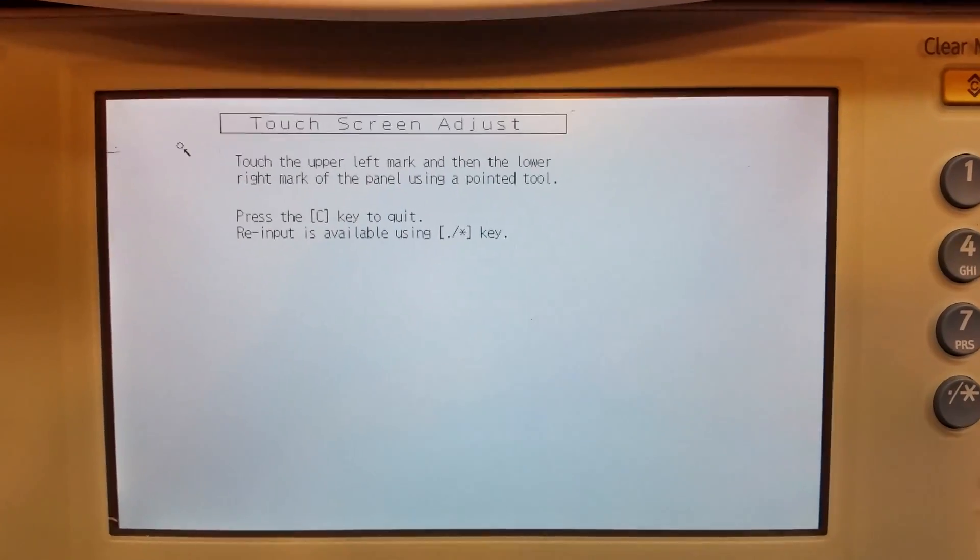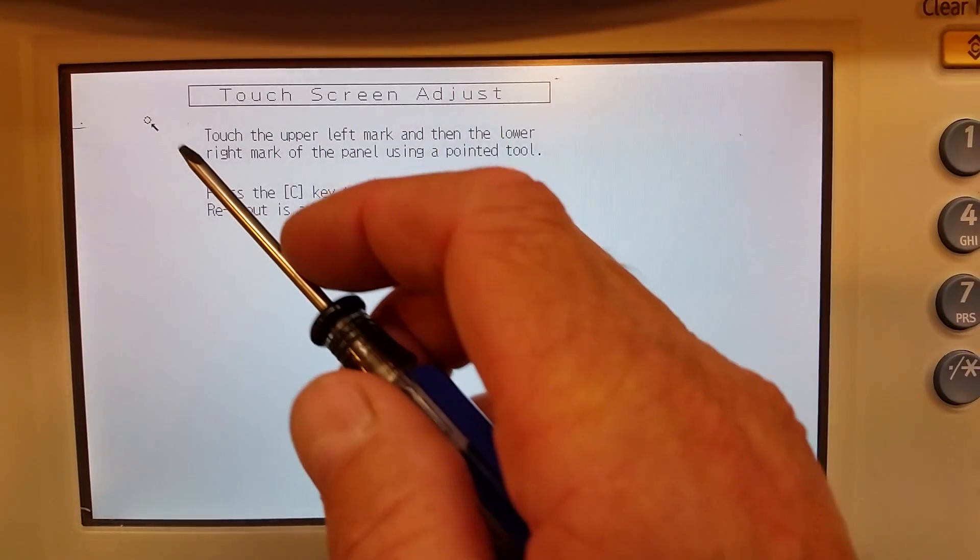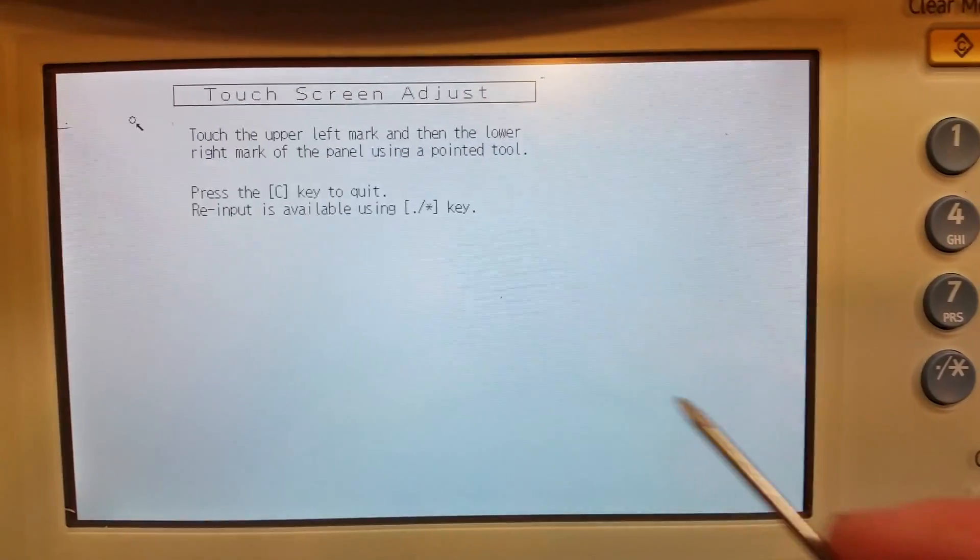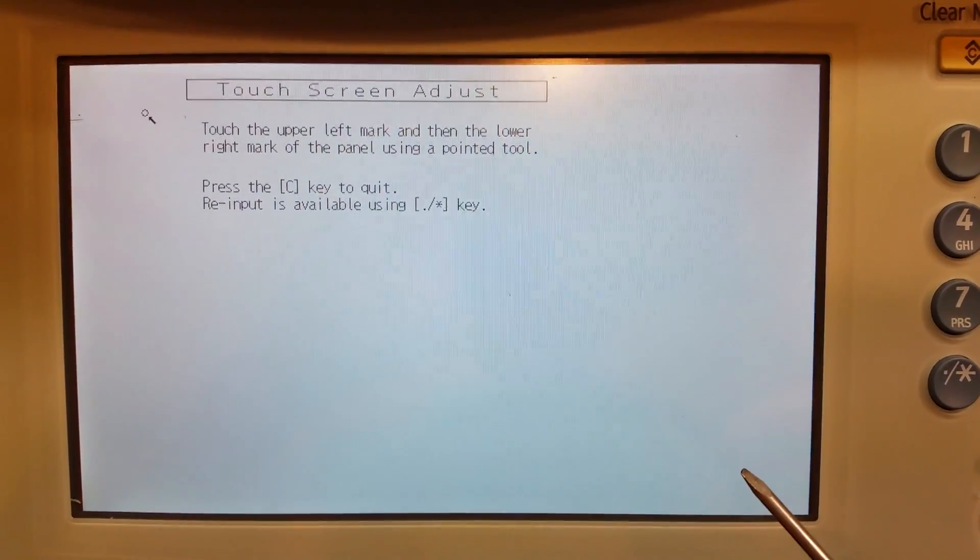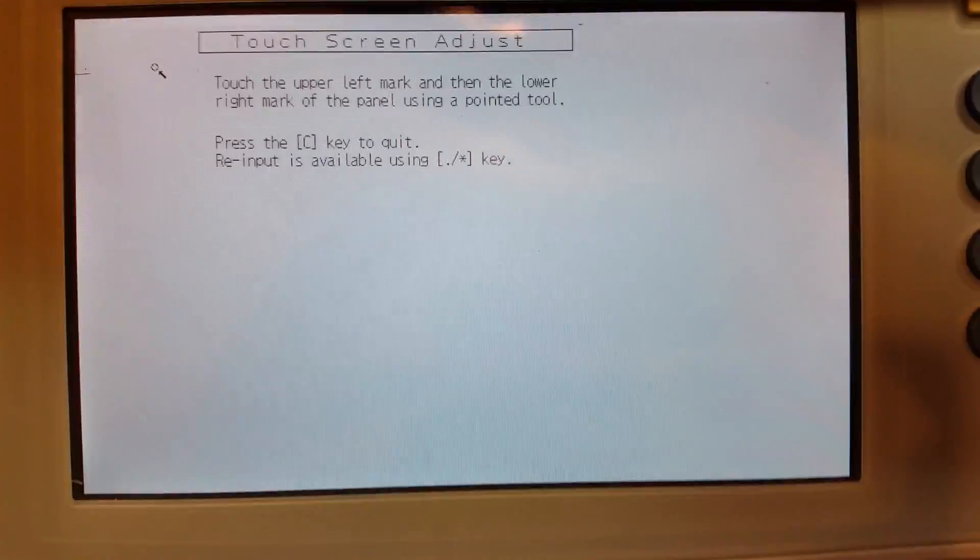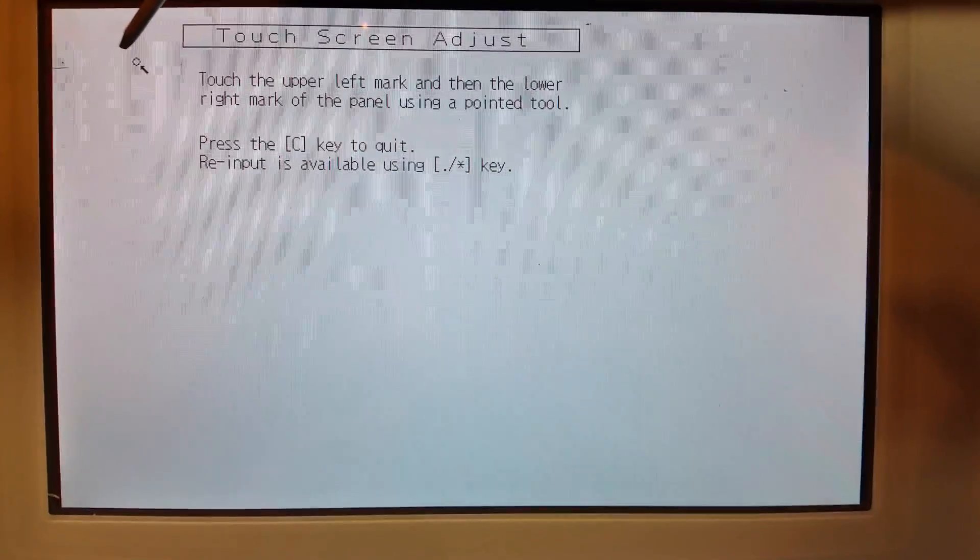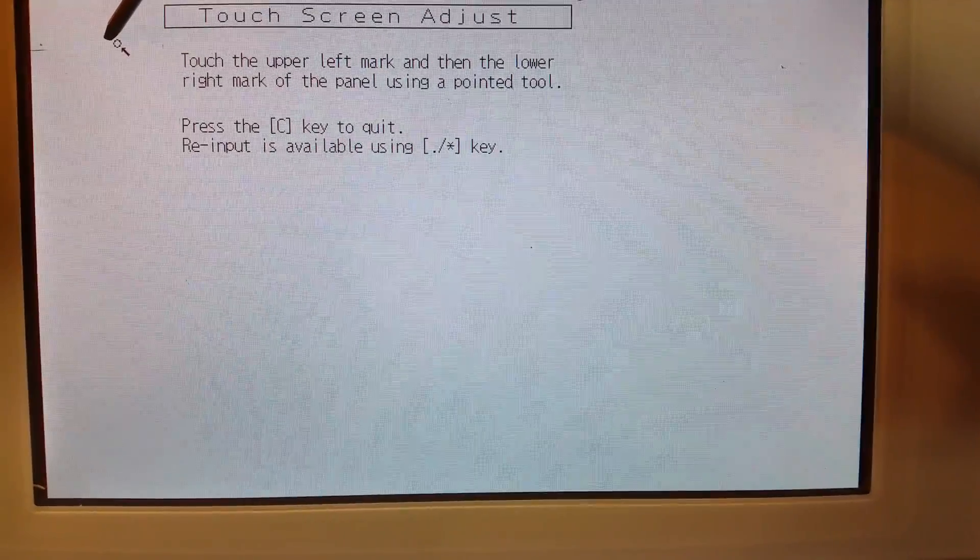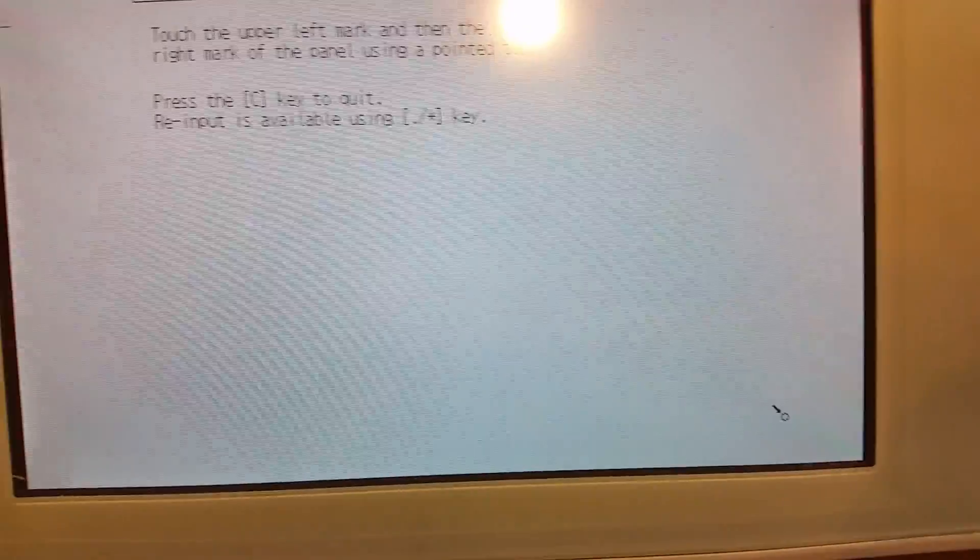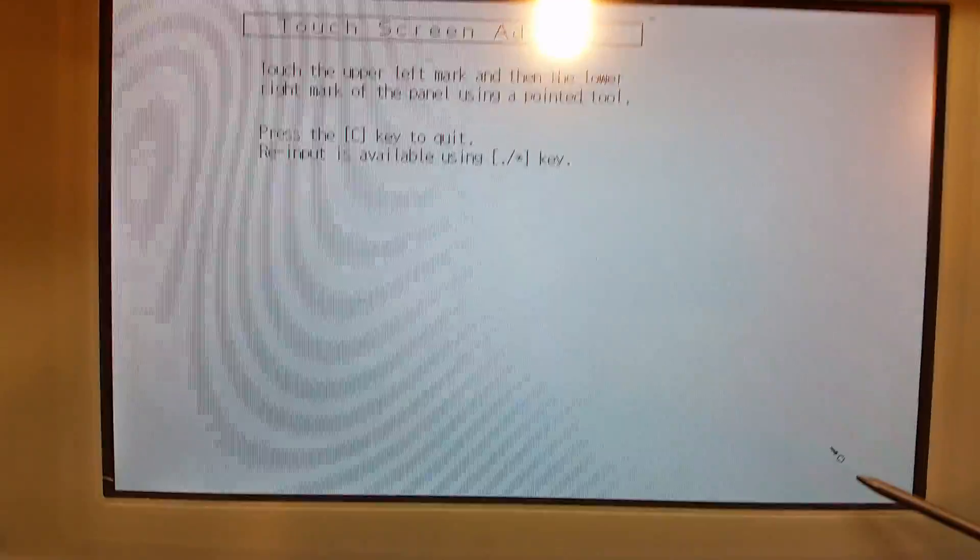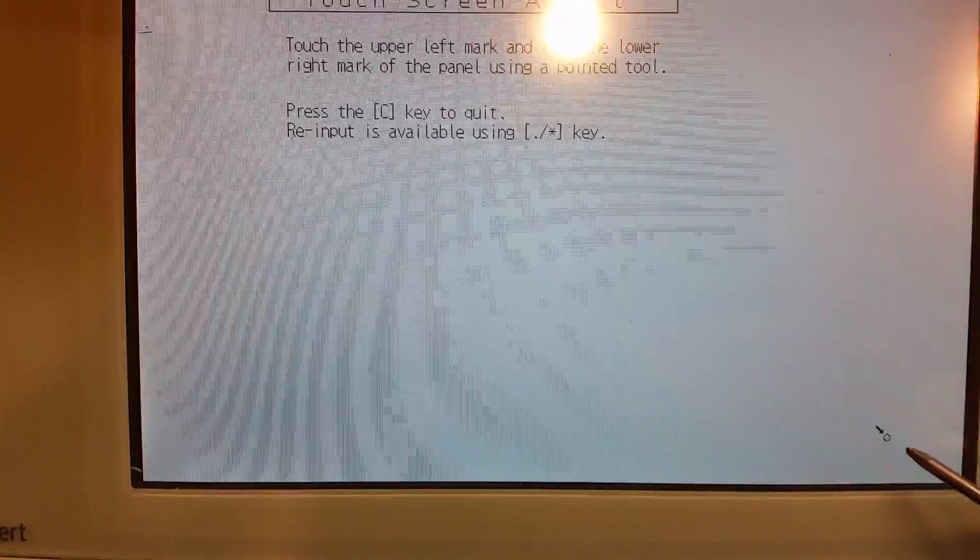Now that we've got the touch screen adjust mode in, what we're going to do is press on that dot right there and that's going to go away, and then there's going to be one that's going to appear down here. So let me go ahead and do that. And then you can see this one down here, up here, and you'll touch that one.